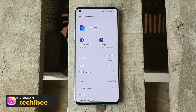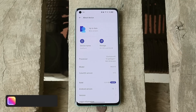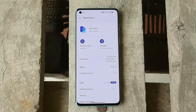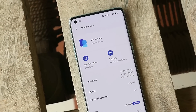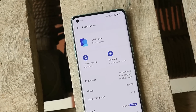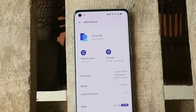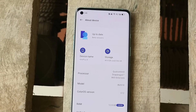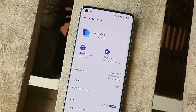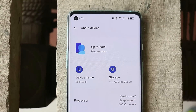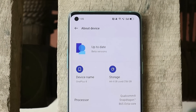ColorOS is meant for the Chinese region, but it can be easily installed on global units too. The installation process is quite easy — I'll tell you in the later part of this video how to install ColorOS 12 open beta 1 on any OnePlus 8 series phone.